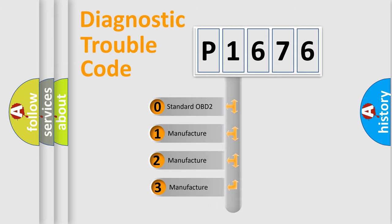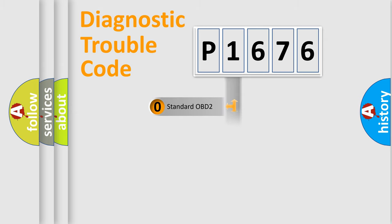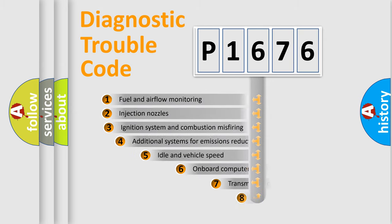If the second character is expressed as zero, it is a standardized error. In the case of numbers 1, 2, 3, it is a manufacturer-specific expression of the car-specific error.